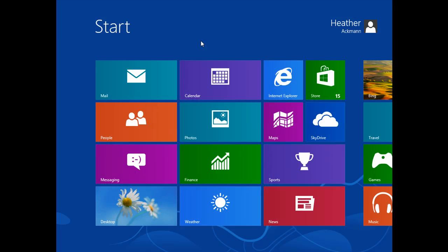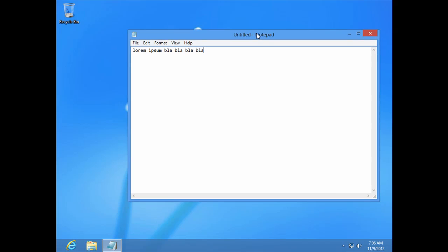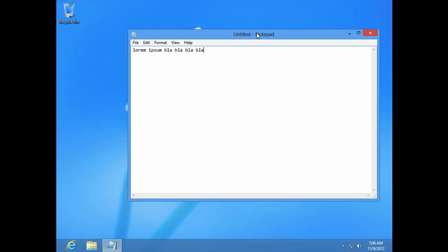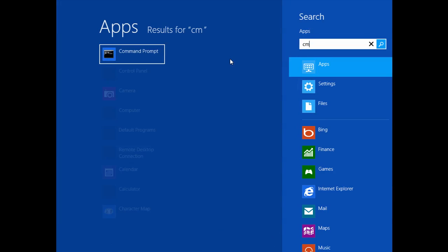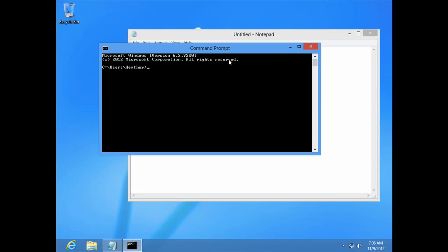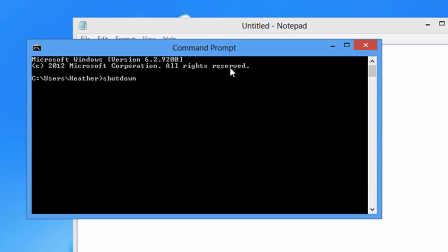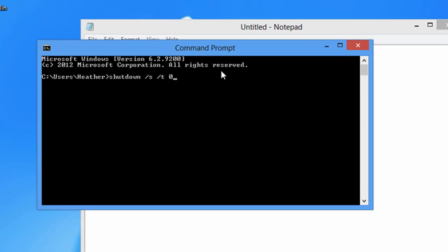So here we are back on our Windows 8 machine, and let's jump to the desktop real quick. Now, you can see that I have an open application. I've got Notepad unsaved document, and we're actually going to bring up the command line right now. So start button, CMD, enter. That will bring up the command prompt. And now let's type shutdown, forward slash S, forward slash T, zero. And let's press enter, shall we?